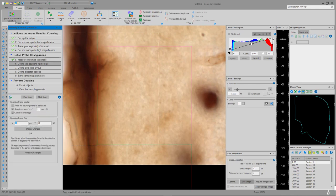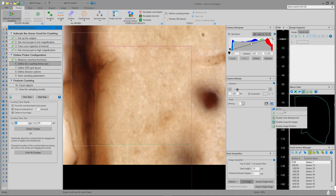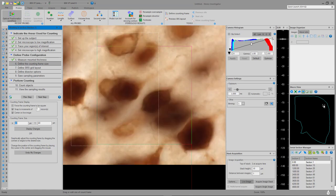Step 6 is defining the counting frame size. This is easiest to do when we're over the region of interest. One of the easiest ways to move around in Stereo Investigator is using the Macro View window — right-click and select Go To, then click on an area to instantly move there. For most projects, you want the counting frame to contain more or less three to five cells in it. We've got a few more than that here, so this might be a little large, but I'll go with a 40 by 40 size.